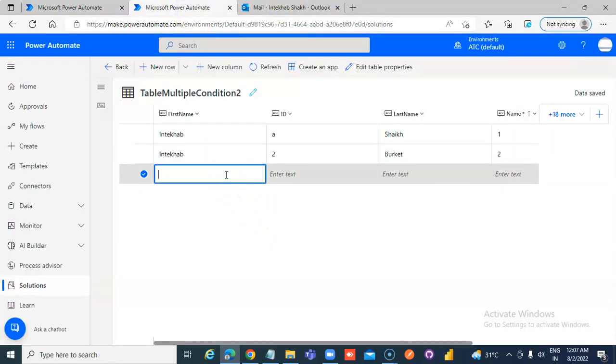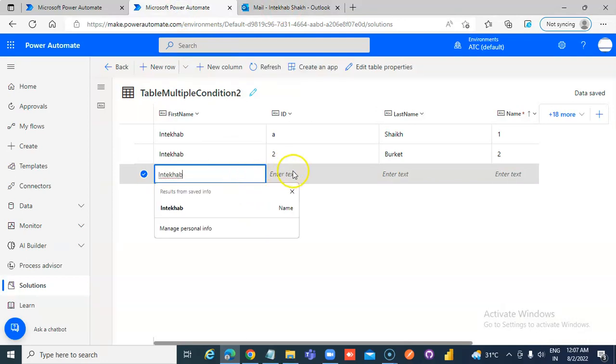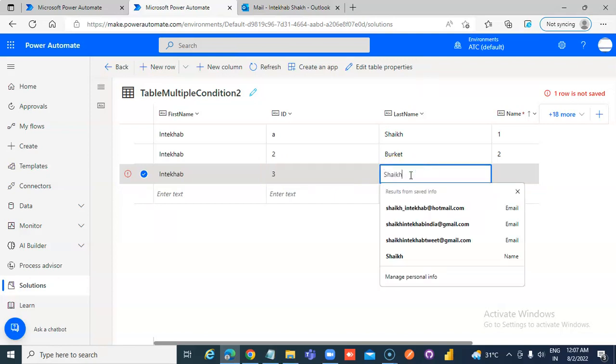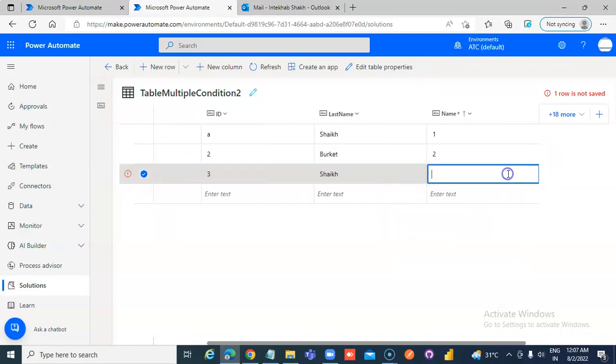Once again, Type Intekab 3. Shake. And, 3 here.